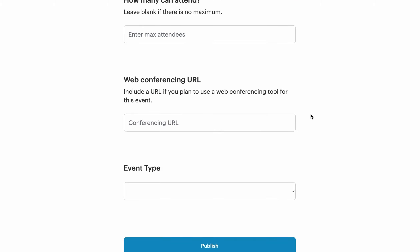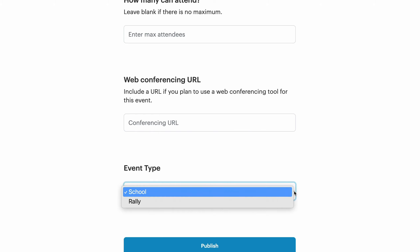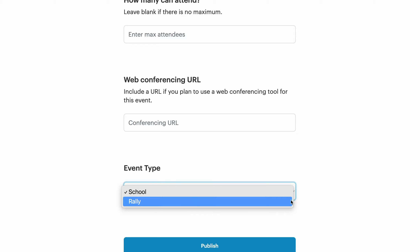Within the calendar event creation process, there is one custom field, which is the event type field. The event types are set up by admins and are added to each individual calendar. Event types are used by admins to track the types of events that are being created within this calendar. Event types are also publicly available filters, so as a supporter who's looking for an event to attend, I can filter the list to only see the event types I wish to take part in.